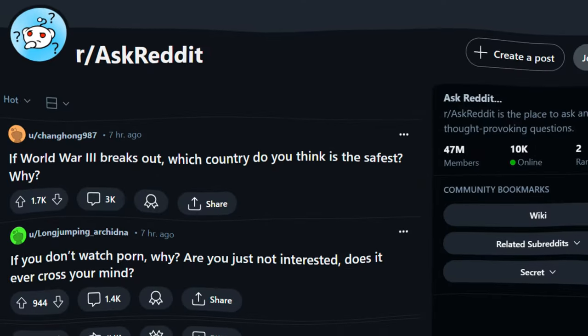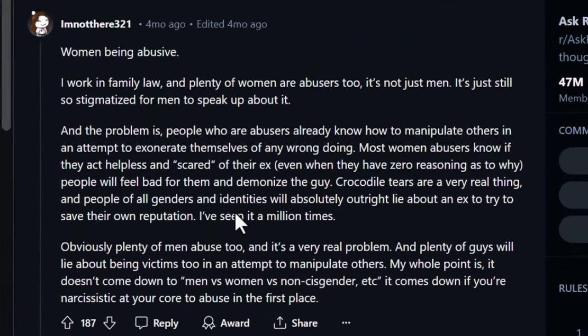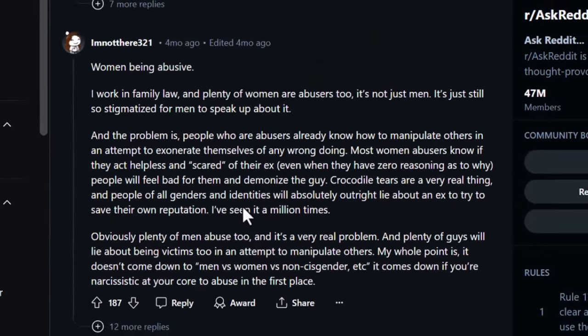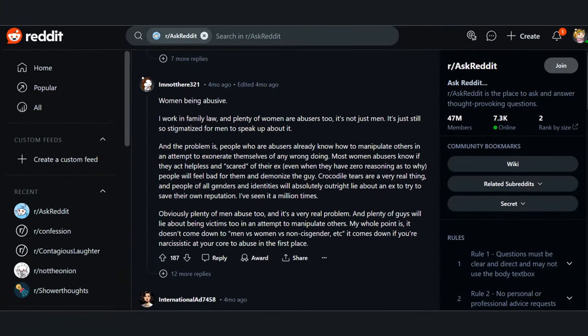First, let's go with the first step: finding a Reddit story. Most of the videos we've already seen usually take an amazing answer from a user on a Reddit community. After spending some time exploring, I have found a story to put in my video. Here I will capture the title for later editing.